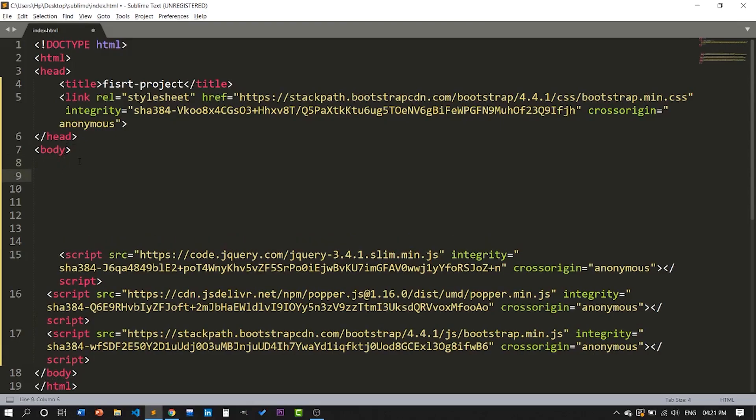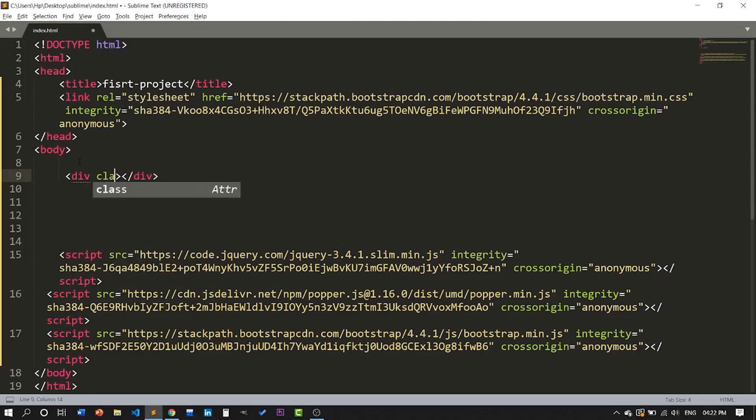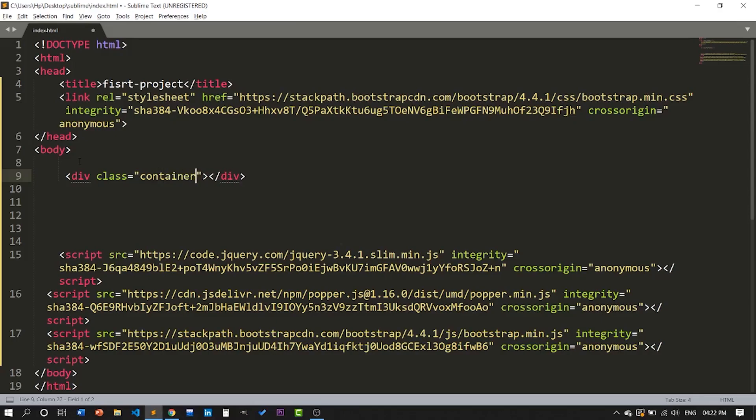Okay, I'm gonna give you a trial. Just type 'div class container'.